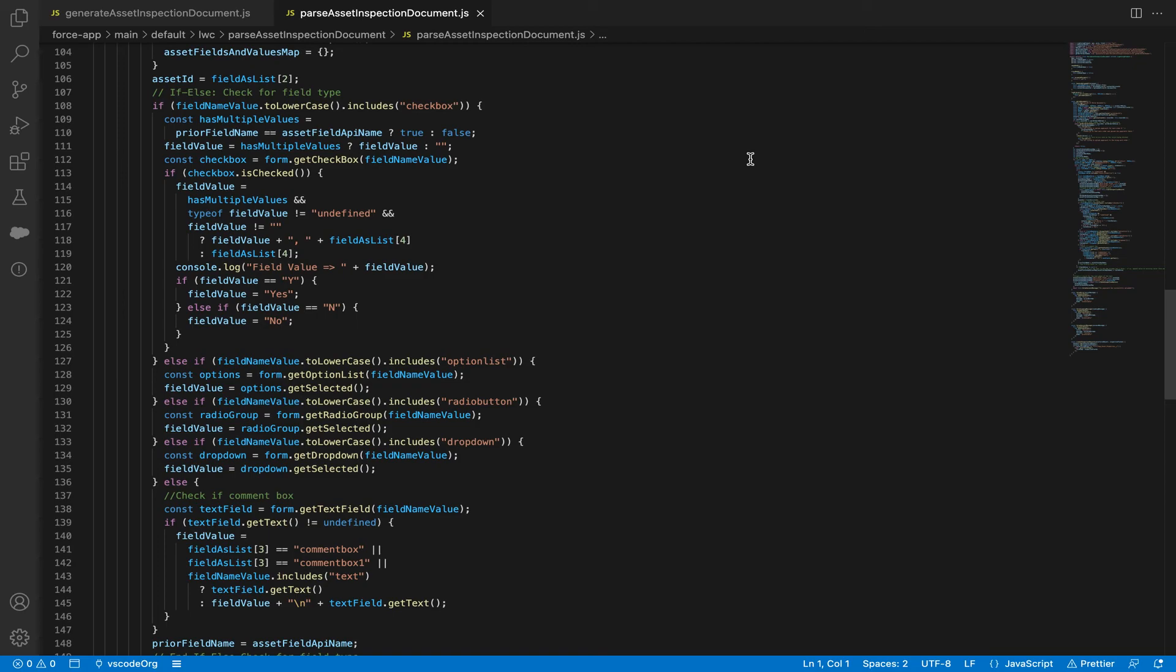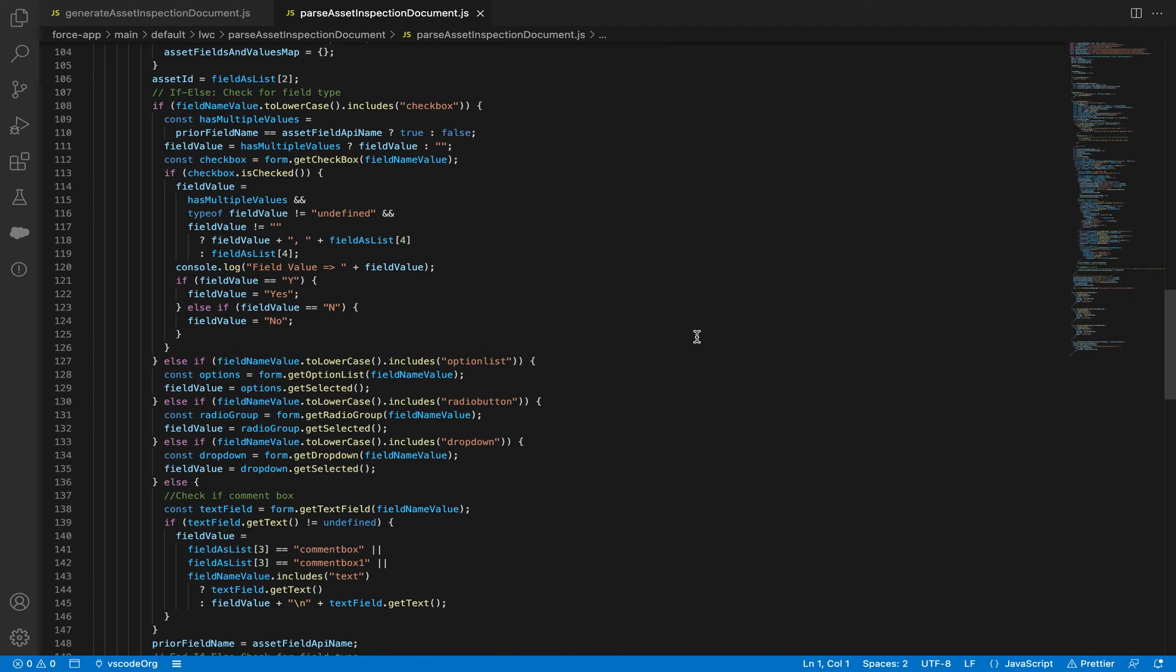And for each field type, we go ahead and extract the value if it's that field type. Then parses through each one of the field types and just grabs all of that information. And that's it.